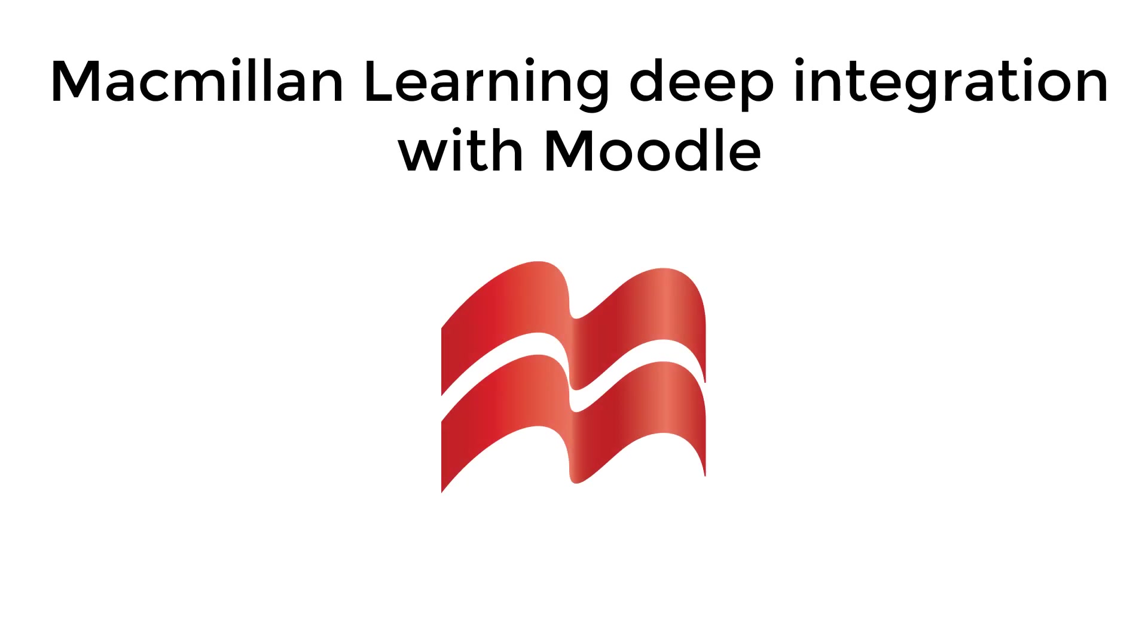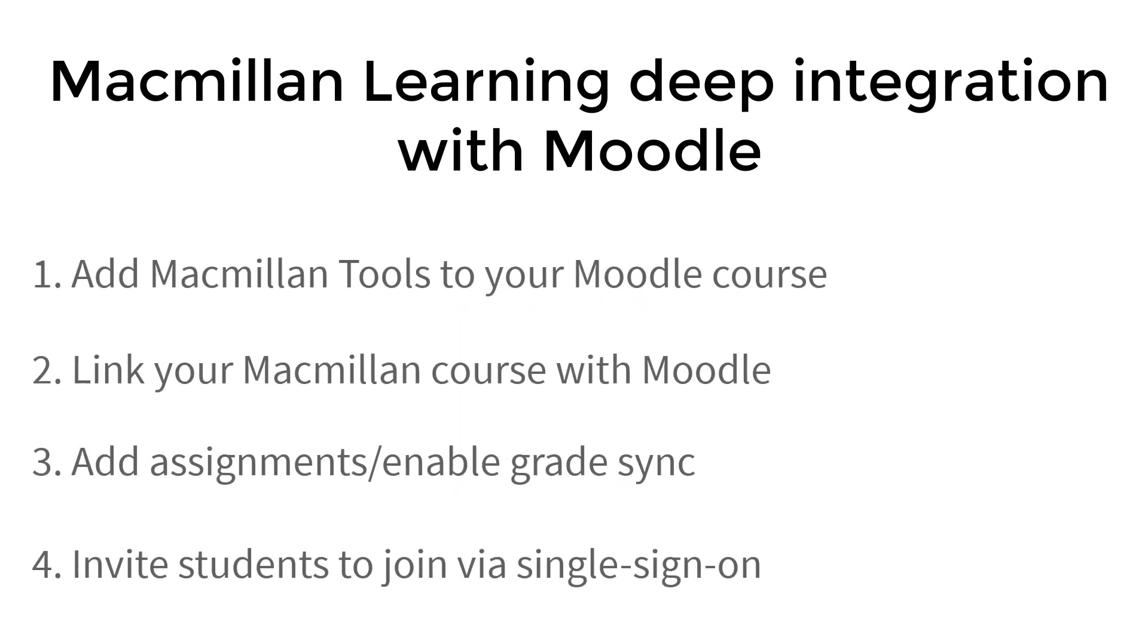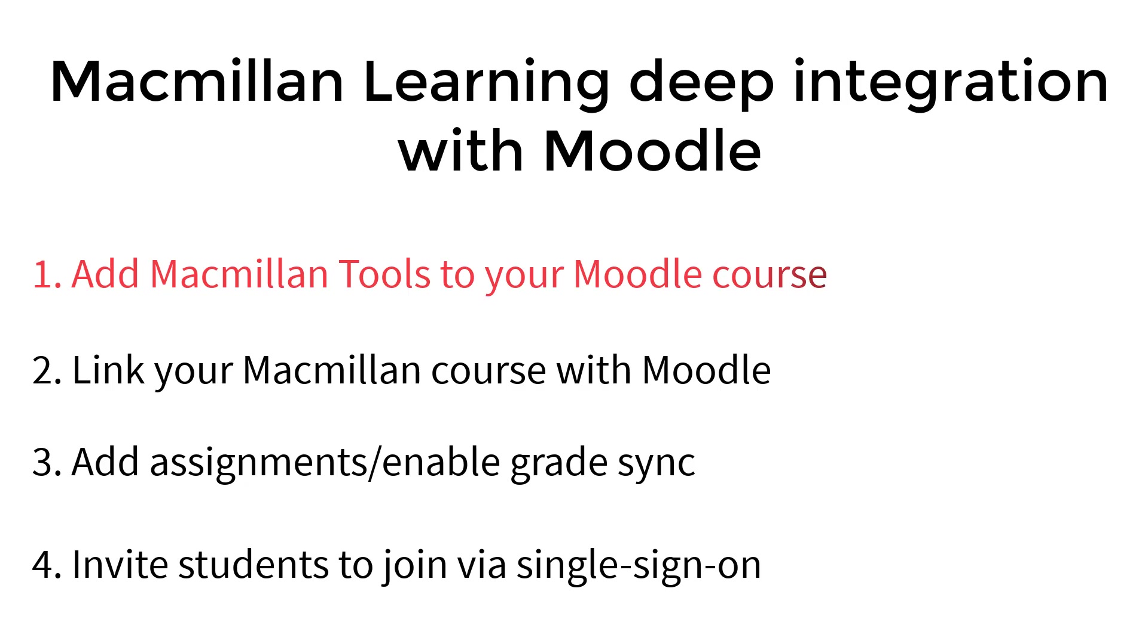Welcome to the Macmillan Learning video series on Macmillan Deep Integration with Moodle. This video will show you how to add Macmillan tools to your Moodle course. Adding Macmillan tools is the very first step you will need to take to set up your integration before linking courses and adding assignments.